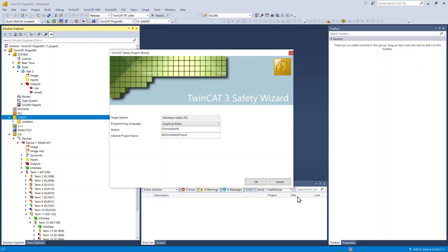The TwinCat3 safety wizard is going to automatically choose graphical editor and hardware safety PLC.